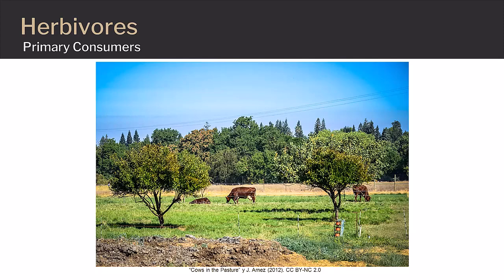Primary consumers are the first level of consumer above the producers. Since they are not capable of creating their own food like the producers, they must ingest food in order to get energy. This process continues through each level of the food chain and may include a variety of different types of consumers, including herbivores, which only eat plant material, carnivores, which only consume other animals, and omnivores, which consume both.